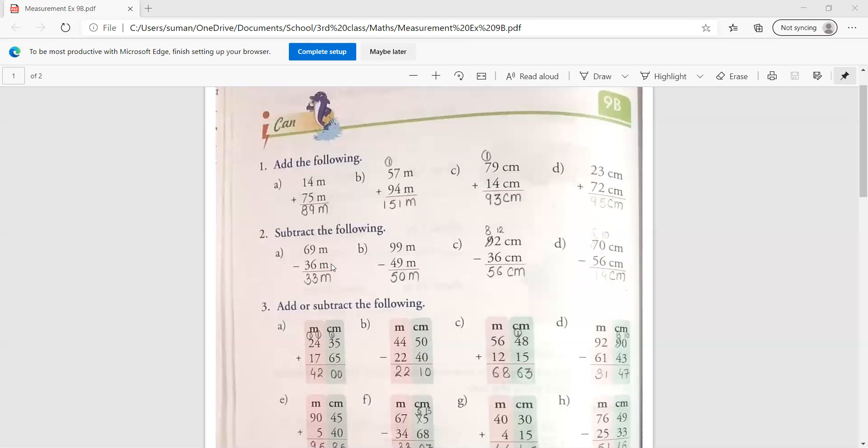You have to focus on this thing that when you do this solution, you have to write a plus or minus sign. If you don't write a sign, then you can also cut your marks in the exam. Clear?